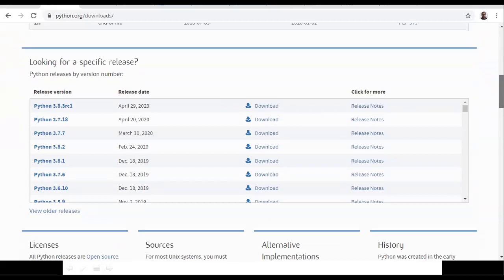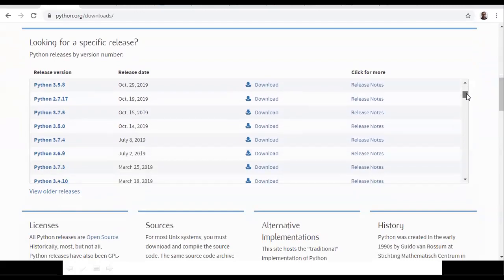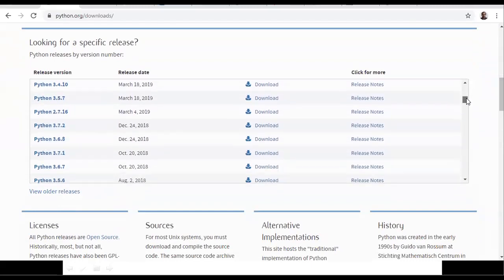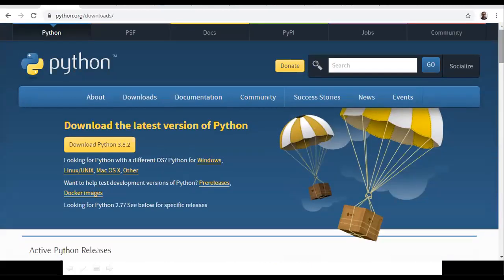Here we can find different versions. Choose 3.7.0 and click on download. Go with 3.7.0 only — it was released on June 27, 2018. Click on download and you can get the downloadable link. And one more thing: if you want to learn different types of software, you need to purchase textbooks. But in Python, we are having a community — Python community is there.